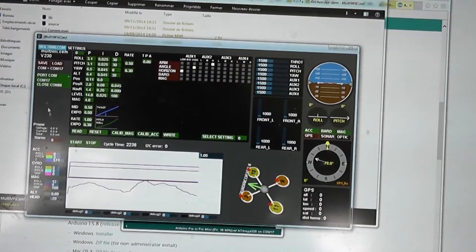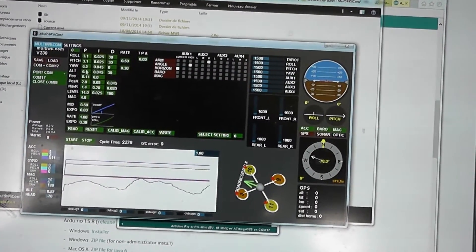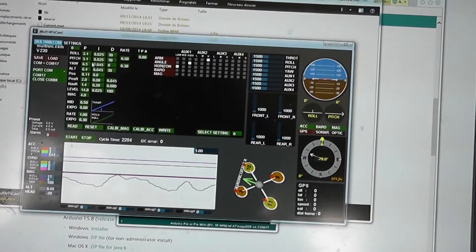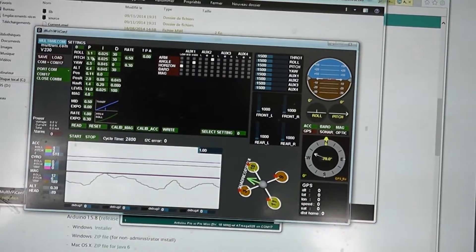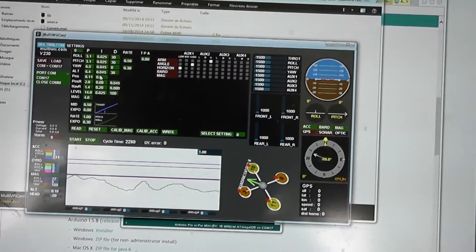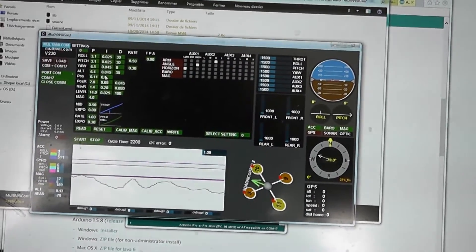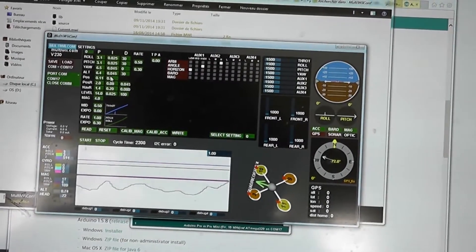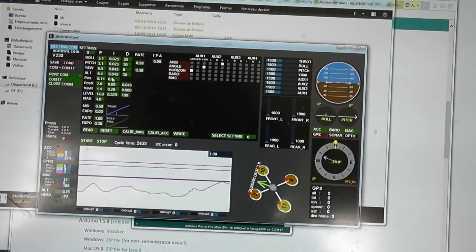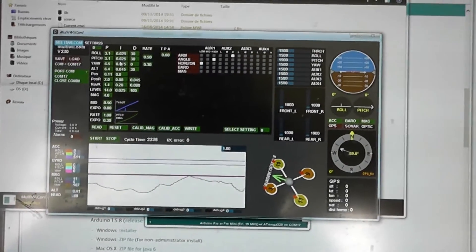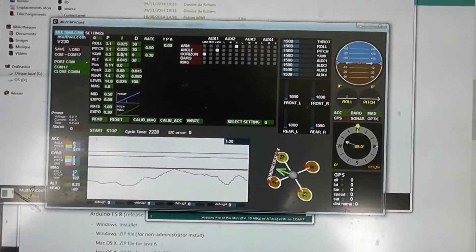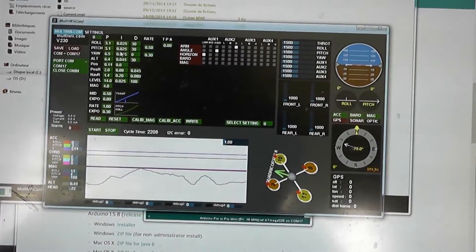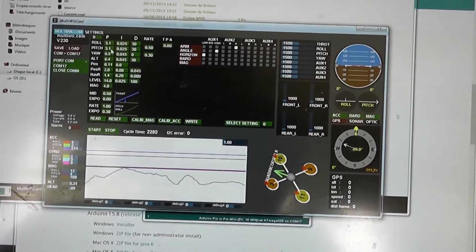By default when I flashed, all the PID values were set to zero. From the RCGroups threads, there is a user who optimized the values, so here I re-enter the same values.